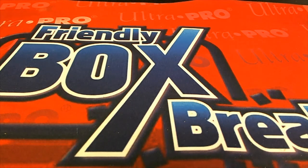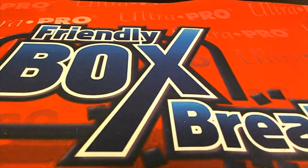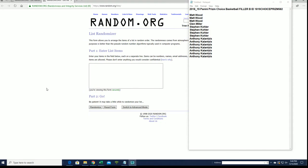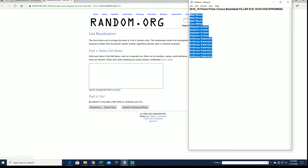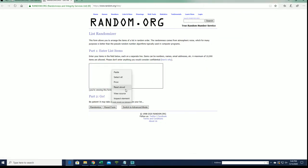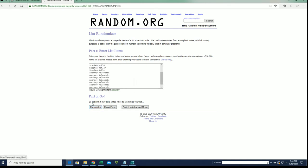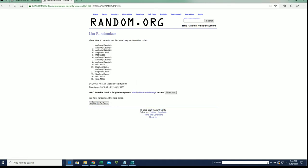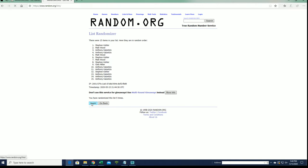Alright, we're gonna run 2018-19 Panini Prism Choice Basketball Filler B. Good luck. We just did Filler A, you guys may have seen. So here is Filler B, this one just filled very quick. The break is currently at 14 and there is currently a Filler C.